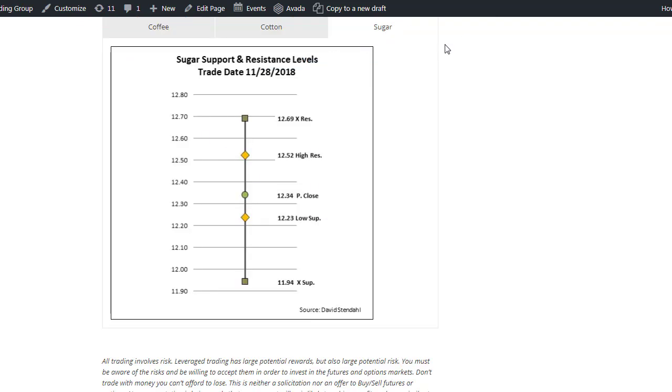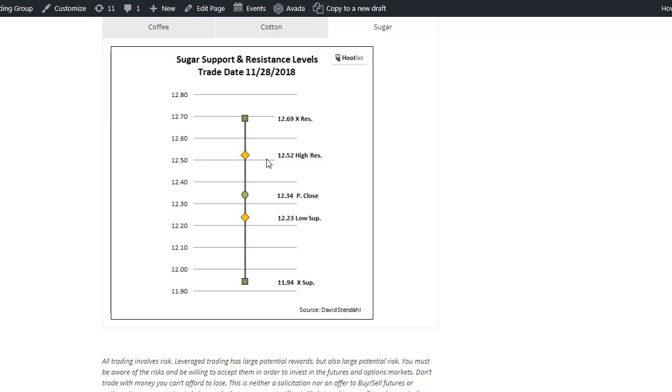So what we have here is sugar, and what we have is the close from yesterday, and we have two targets to the upside, high resistance and extreme resistance to the market. These are just simply targets based upon some of our analysis for the individual markets, and this is updated every night. So this is yesterday's close, and this is today's action. So we get up to 1269.